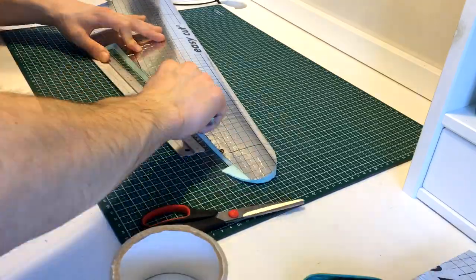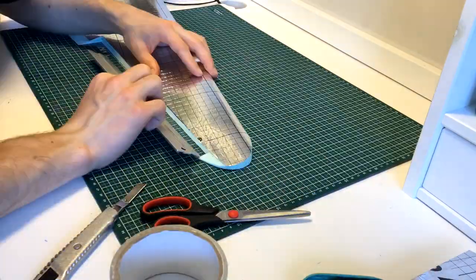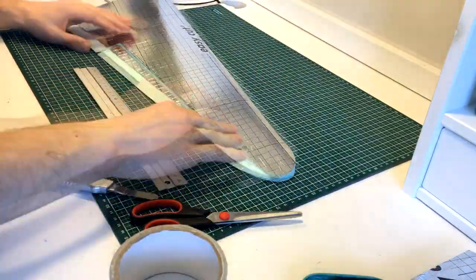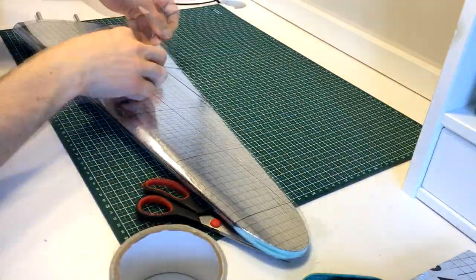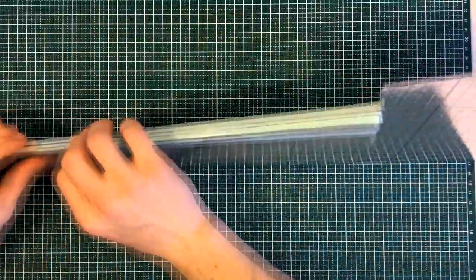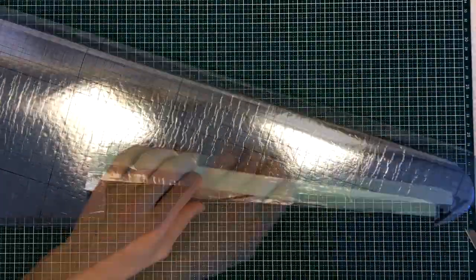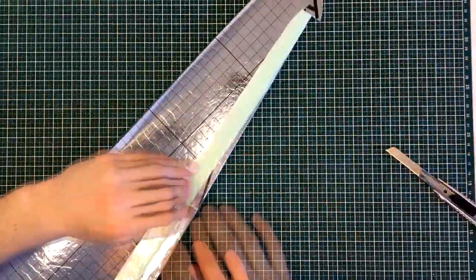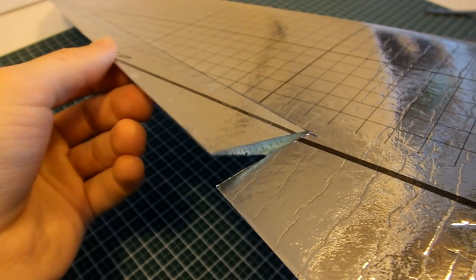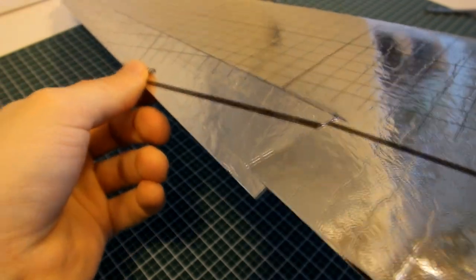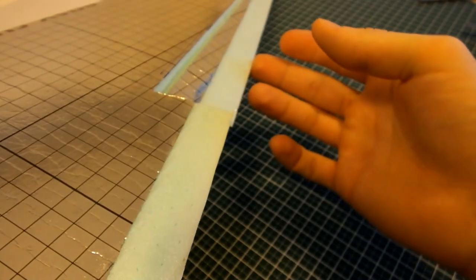Now, a hinge was created using more tape. I prefer this over the small plastic hinges as this creates a smooth surface. Here is a close-up of the finished aileron.